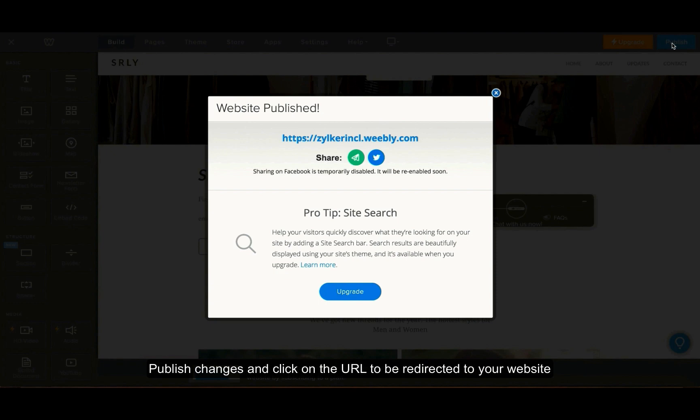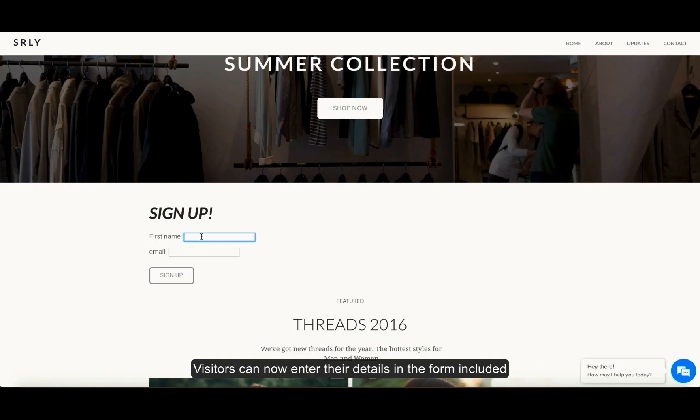Click on the URL and you will be redirected to the website. Here you can find the created form included. So any visitor visiting your website can enter their name and email address and sign up.